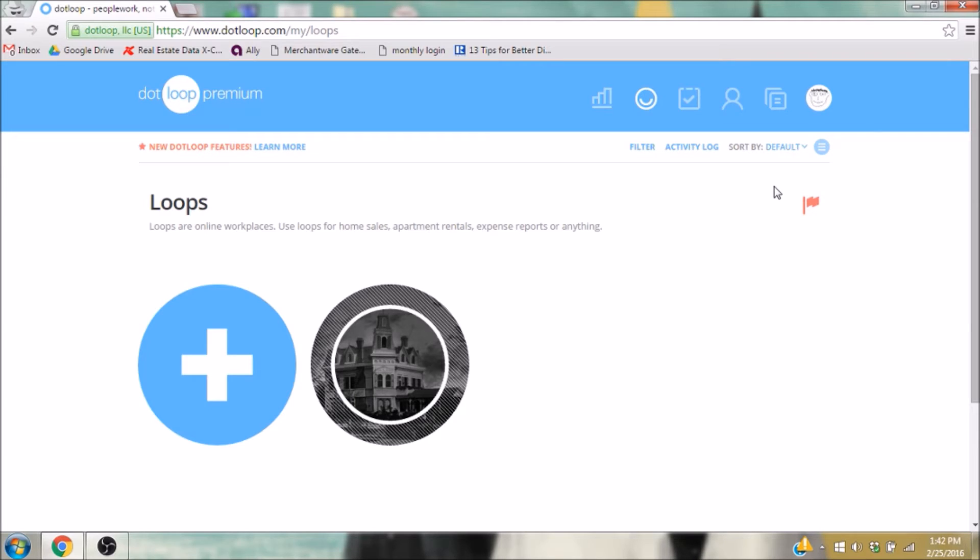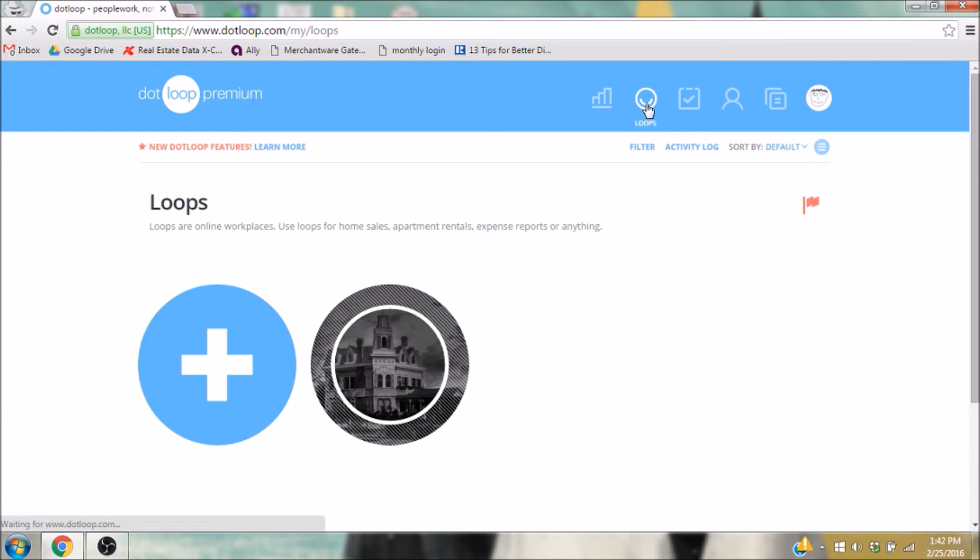You'll want to go to your Loops page by clicking this icon up here that looks like an eyeless smiley face. The Loops page, of course, is where all of your Loops live.